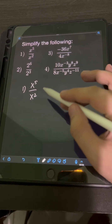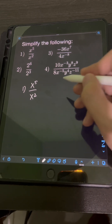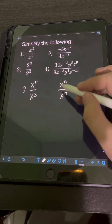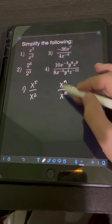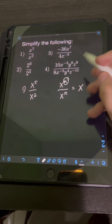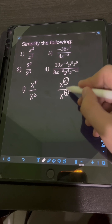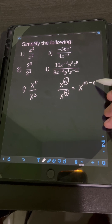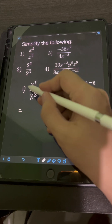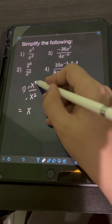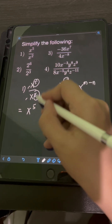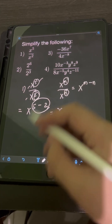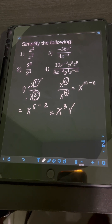To simplify this expression, we can apply the division law of exponents, wherein if we have x raised to m over x raised to n — so if you are dividing same base x — we just copy the same base x and subtract the exponents: exponent on the numerator m minus exponent on the denominator n. Applying this to the problem, we have 5 minus 2, giving us x raised to 3. So the final answer is x cubed.